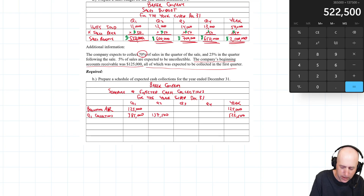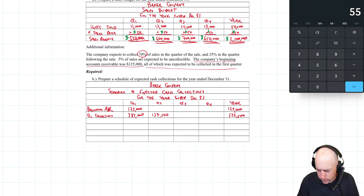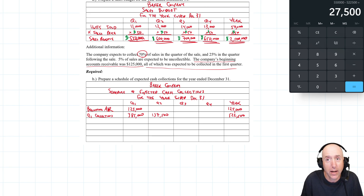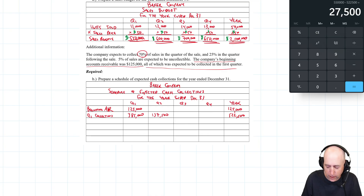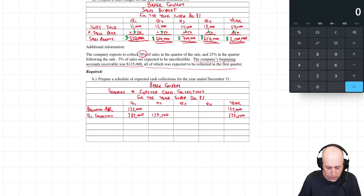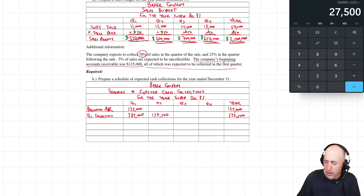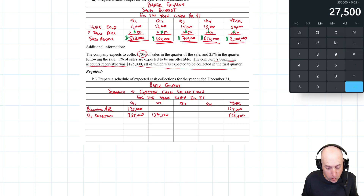$385,000 + $137,500 = $522,500. But I was owed $550,000 — I only got $522,500. The difference is $550,000 − $522,500 = $27,500 that I don't think I'm going to collect. That's the 5% of sales that are uncollectable: $550,000 × 0.05 = $27,500. So that's why those numbers don't match.